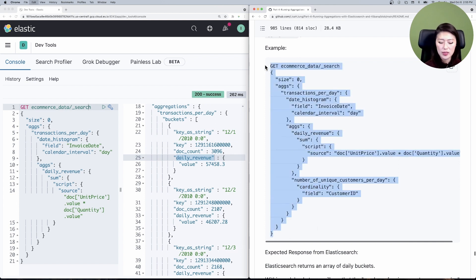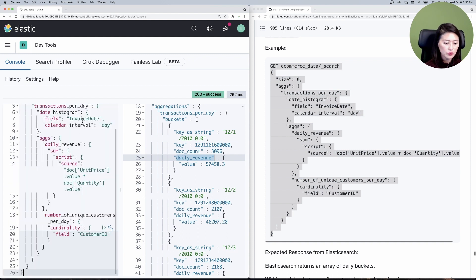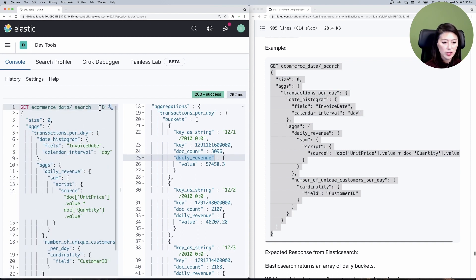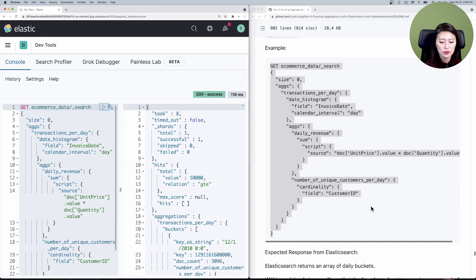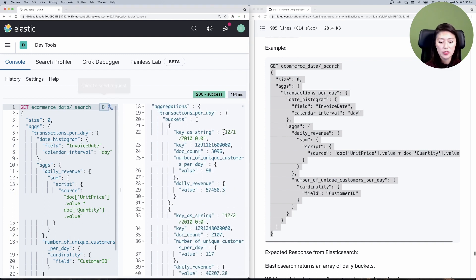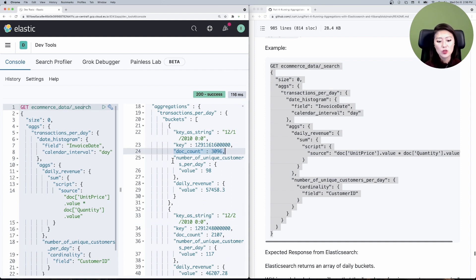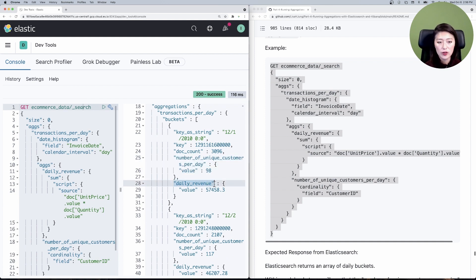Let's copy and paste that into the console and send it. You'll see that it splits our data into daily buckets — December 1st, December 2nd, and so on — and it also includes how many documents or transactions occurred that day, as well as the number of unique customers per day and the daily revenue.